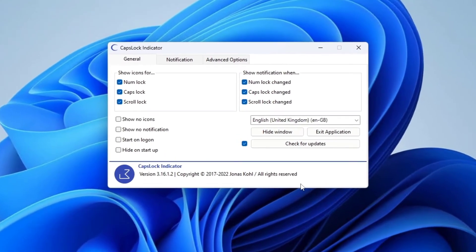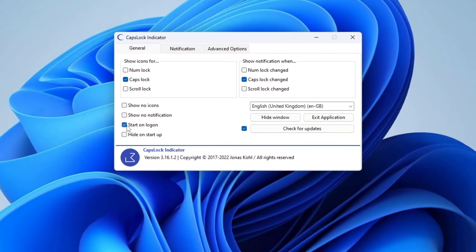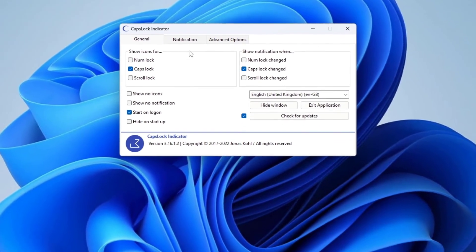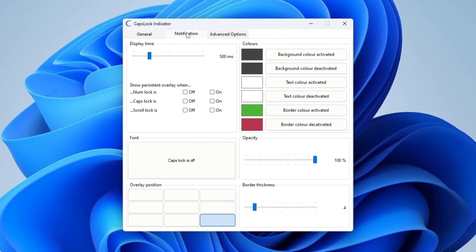Check the Caps Lock option in the 'Show icons for' section. Check the 'Caps lock changed' option in the 'Show notification when' section. Check the 'Start on logon' option. Check the Notification tab. Customize the display time, color, and overlay position for the notification. This is optional.